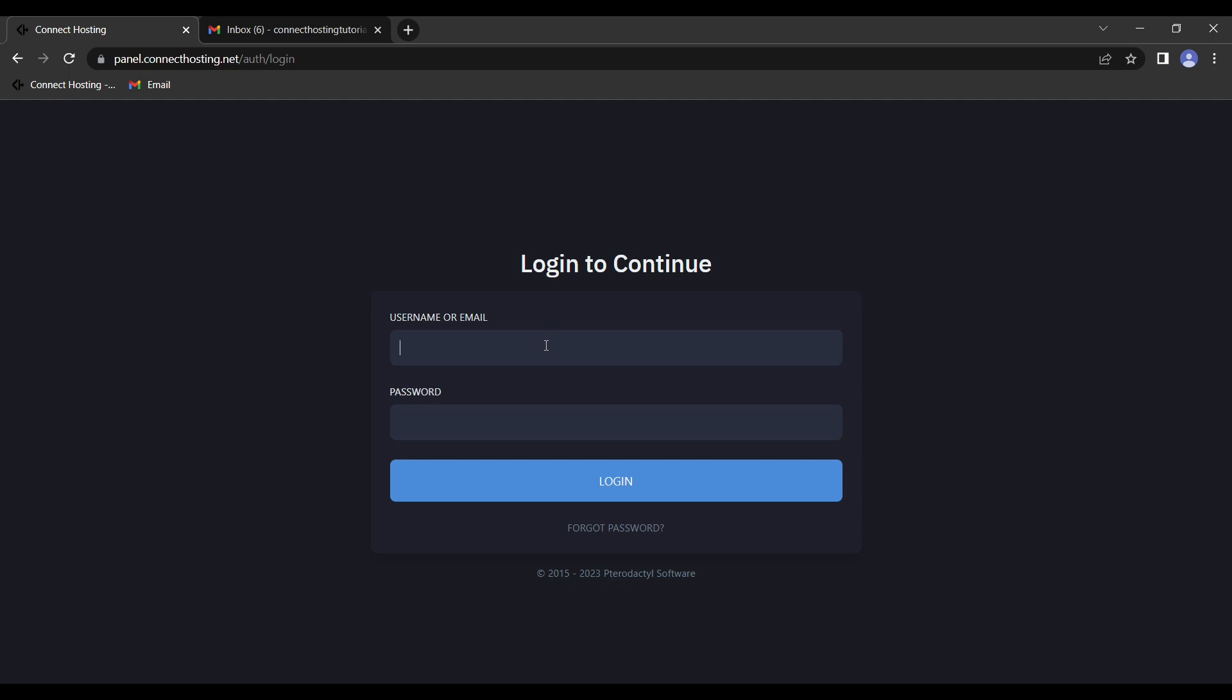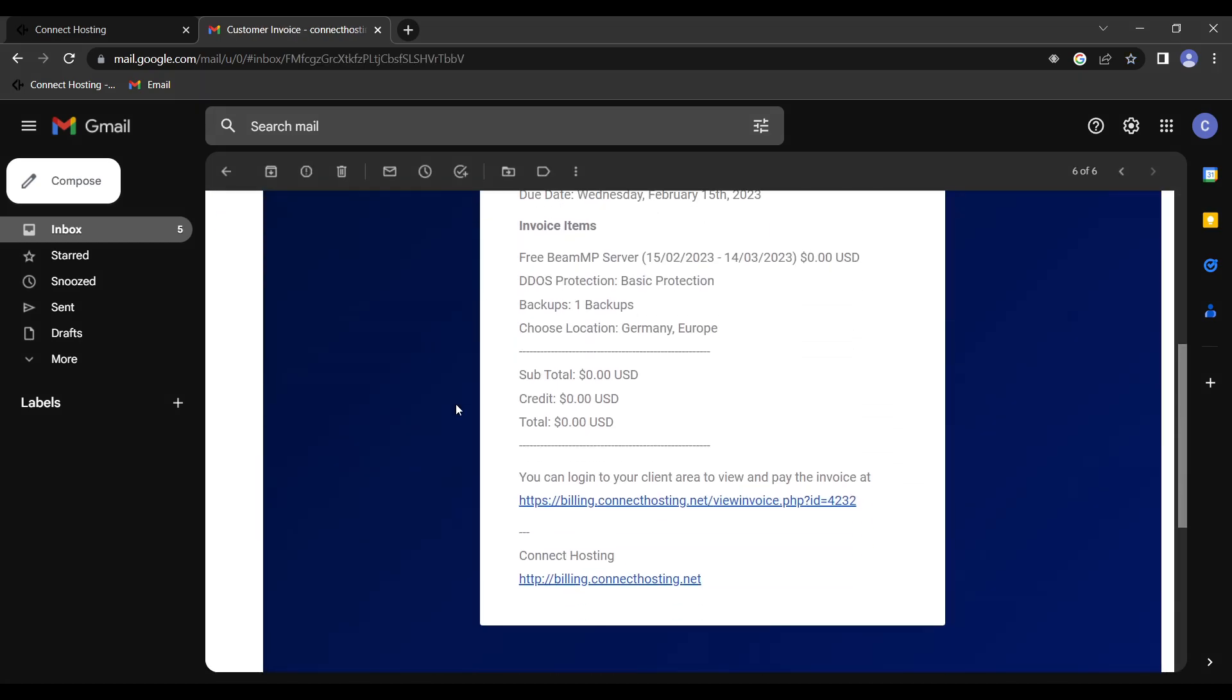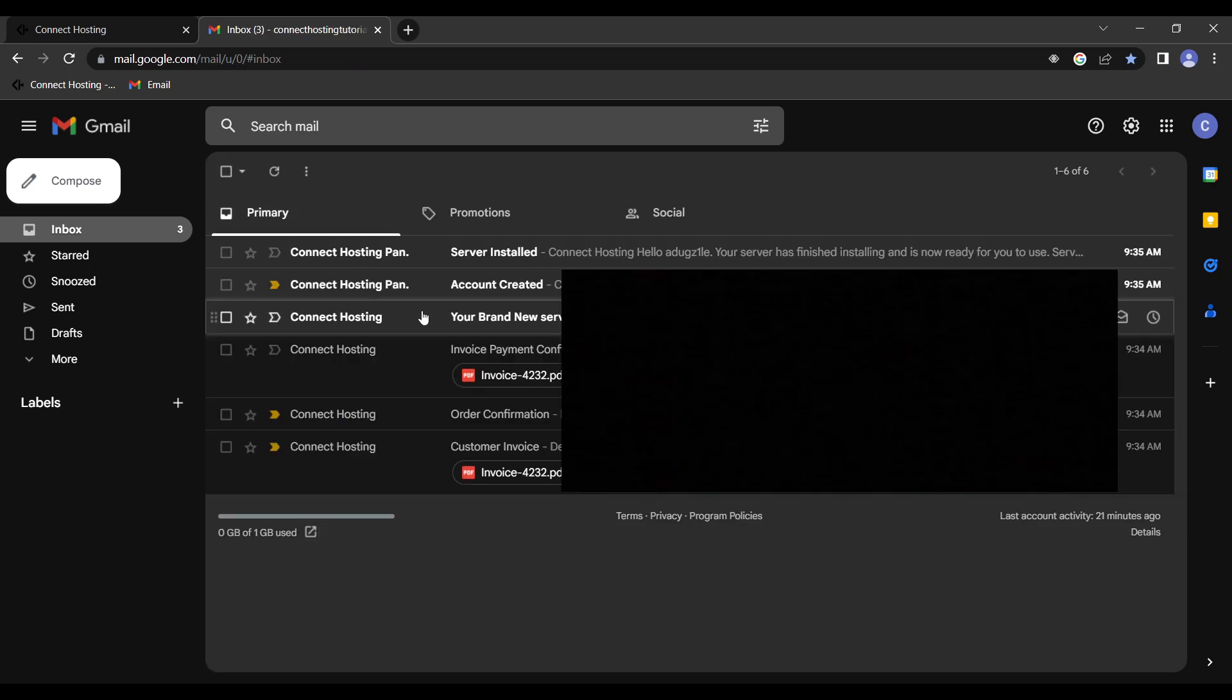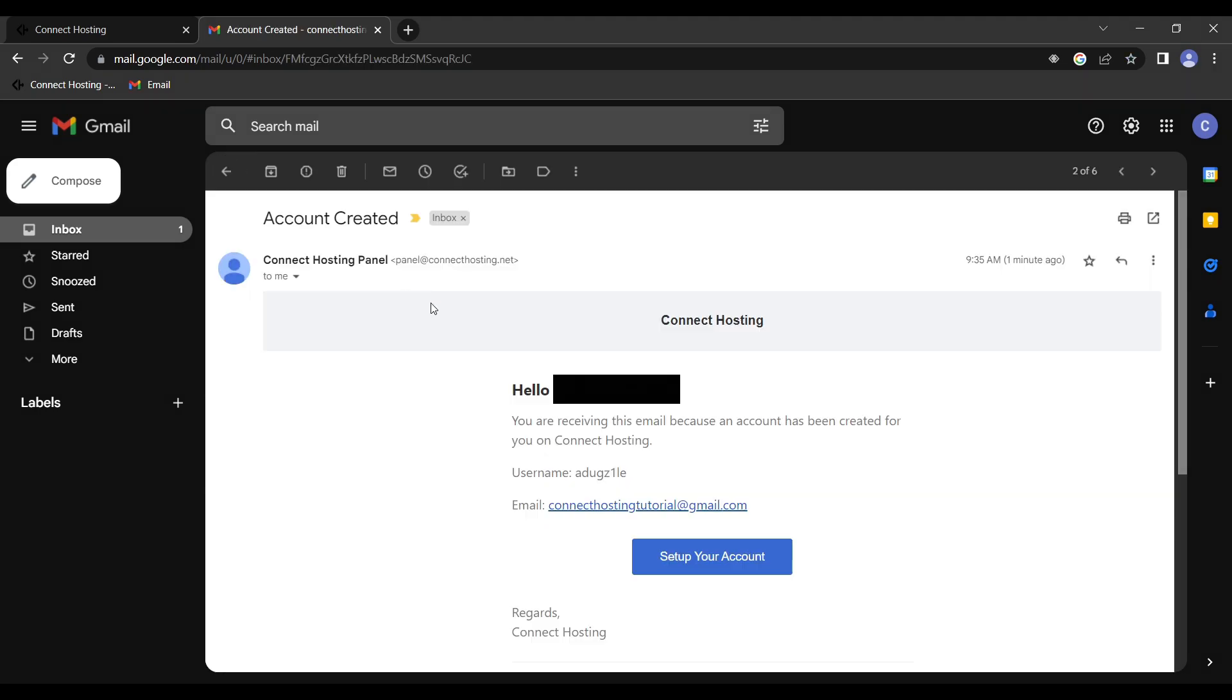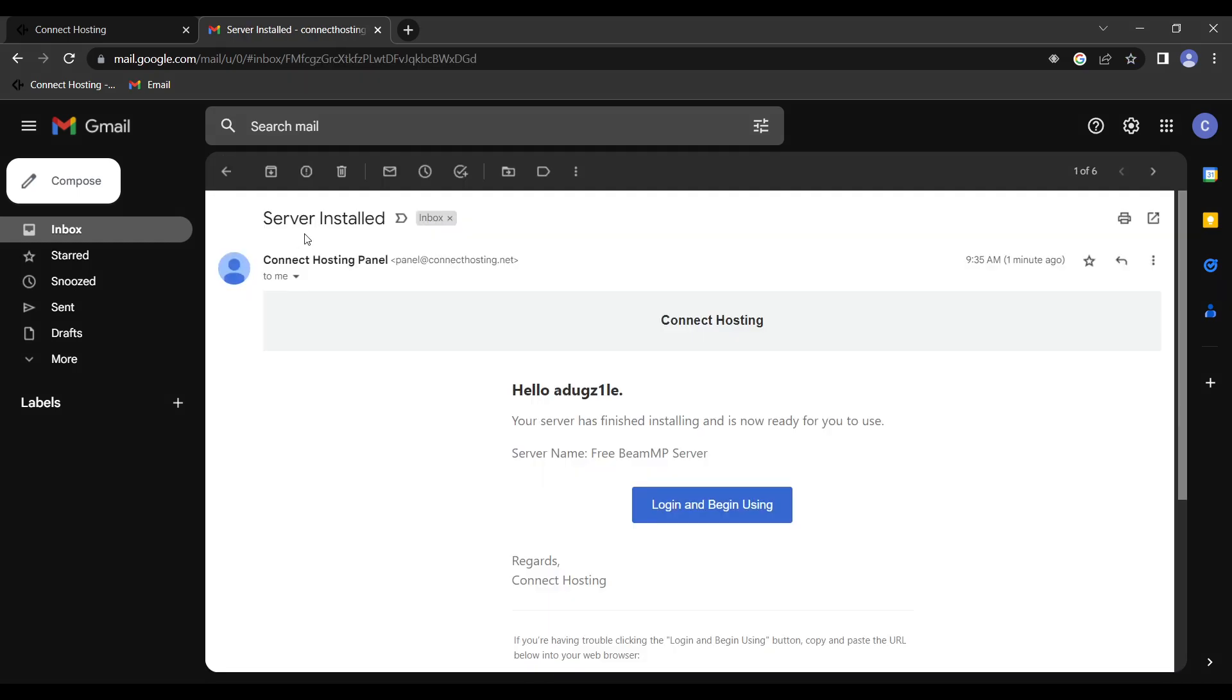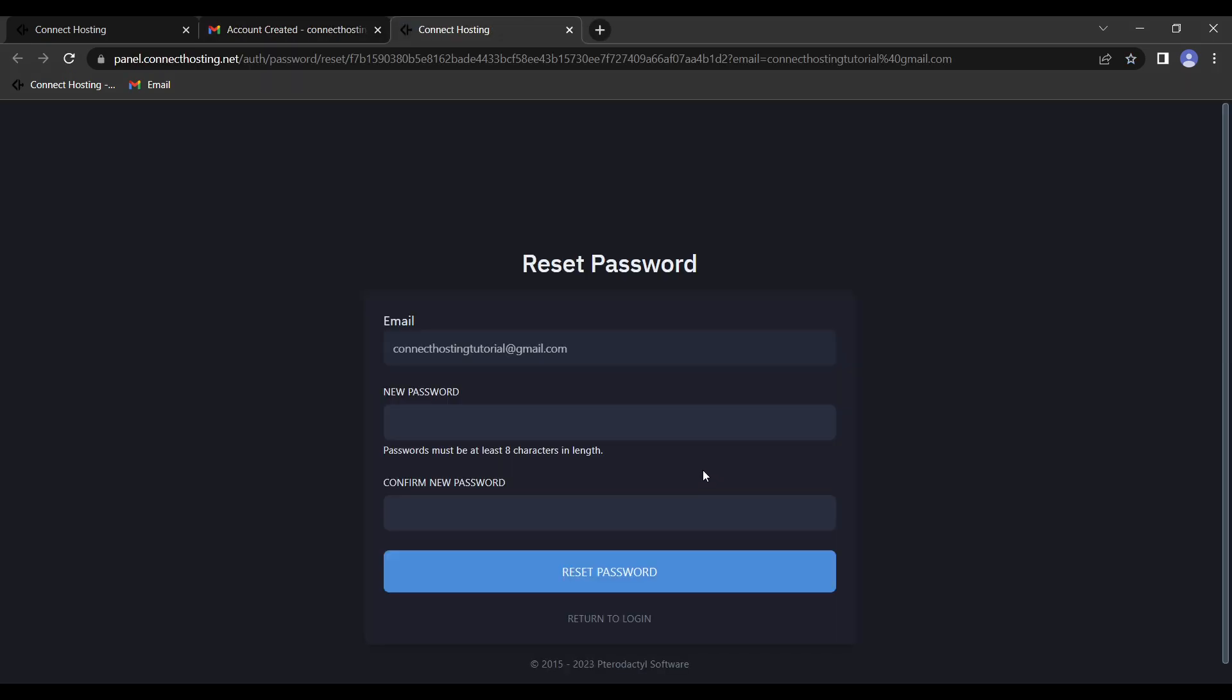Next, we have to log in. Before we can do that, we have to go to our email. So you'll see we have a bunch of emails from Connect Hosting. We want to read through this. We have order confirmation, invoice payment confirmation, your brand new server, account created. So in this email, this is the important one. We also have that the server is installed. So first, we have to go here to account created.